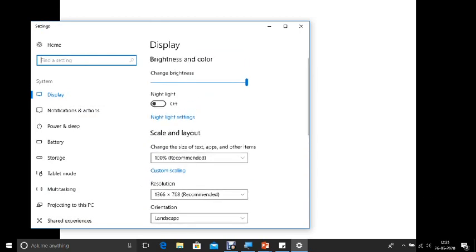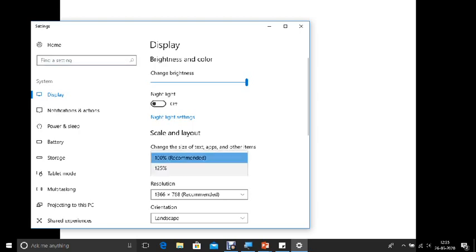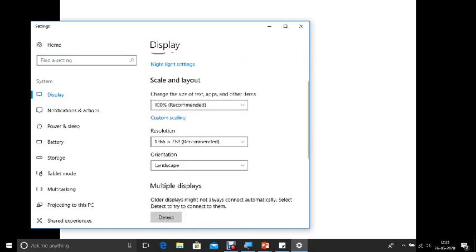And the next one is size. If you want to increase the size of the display. So the recommended is 100%. If not, you can change it to 125 so that the size will increase. You can have a try of that.